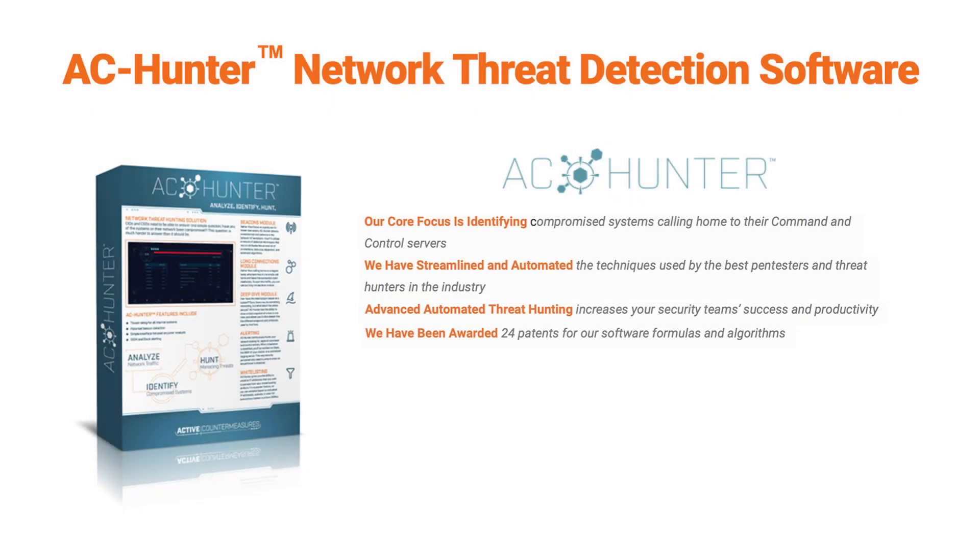Hey folks, I'm Chris Brenton, and in this video I want to talk about what is AC Hunter and what can it be used for.